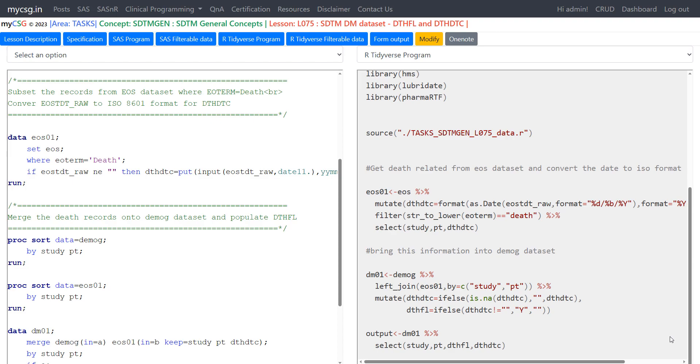We will take a quick look at the SAS program for the same concept and then see in detail about the R program. Please note that the complete explanation of the SAS program for this concept is available in a separate playlist. I will leave the link for it in the description of this video.